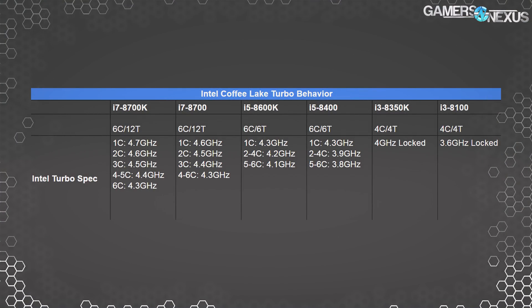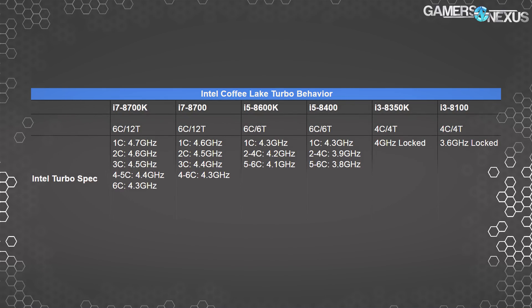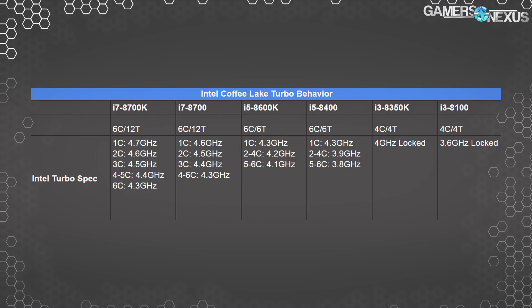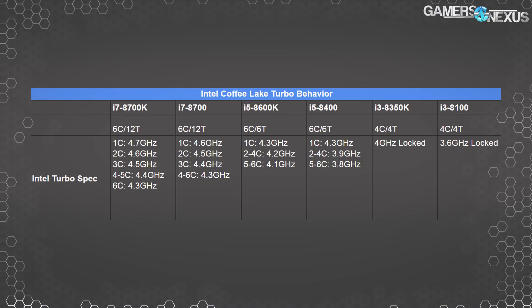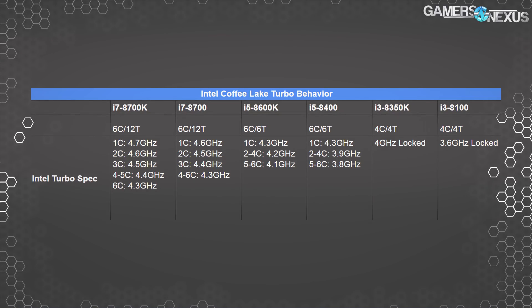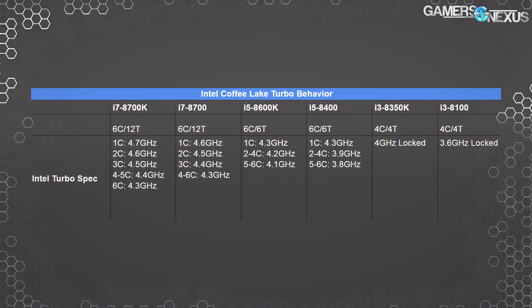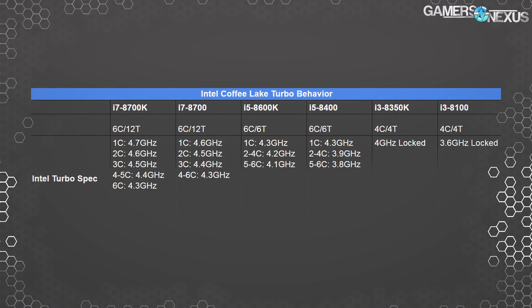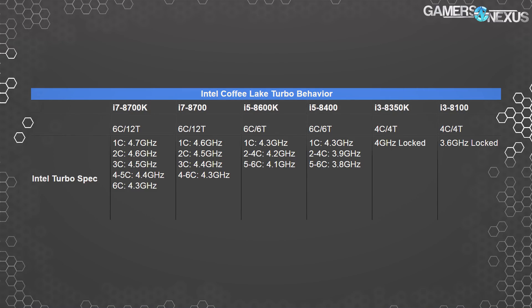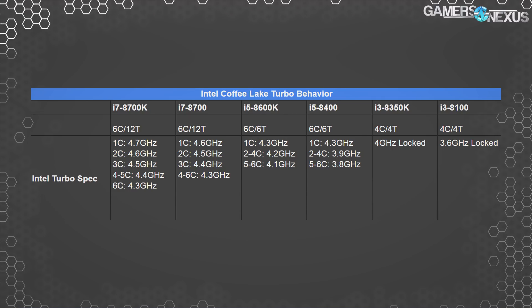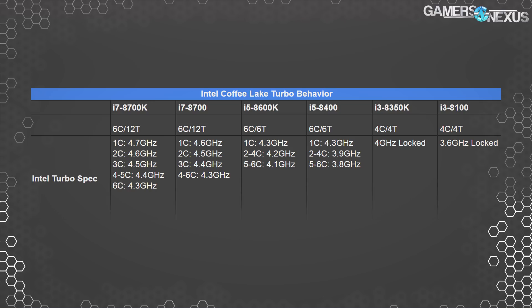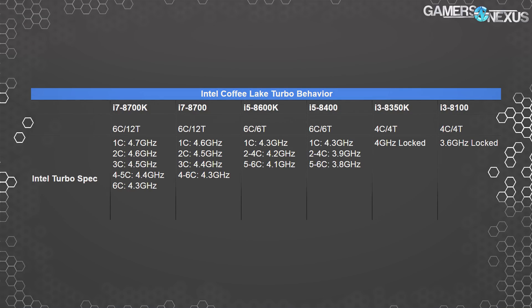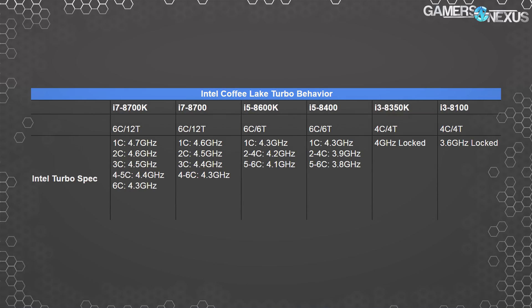In the case of the 8700K, to give you an example — the turbo tables for this processor: if you're running six-core applications with six cores engaged, that will output a 4.3 GHz speed per the Intel spec. That is as stock as stock gets. The specification as defined by Intel is 4.3 GHz for six-core, 4.4 GHz for four-to-five core engagement, 4.5 GHz for three core, 4.6 for two core, and 4.7 GHz for single-core engagement with the 8700K.